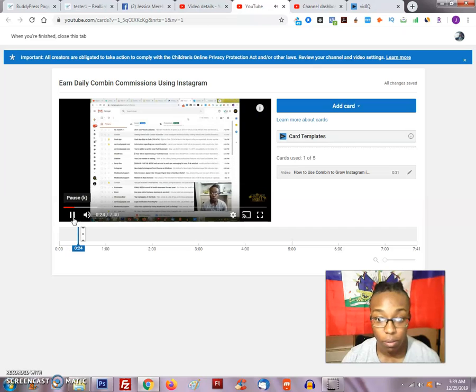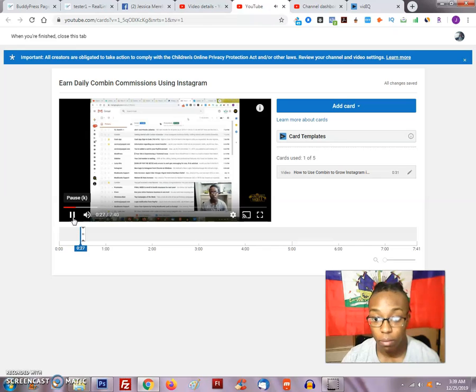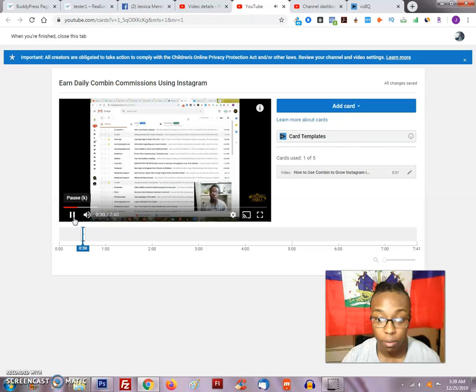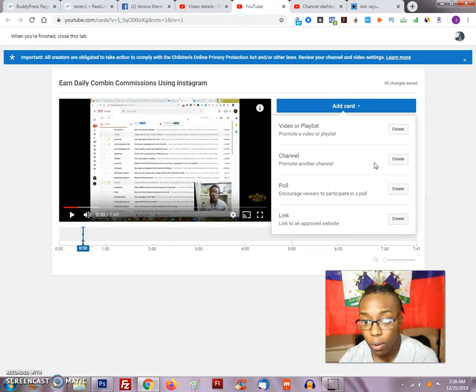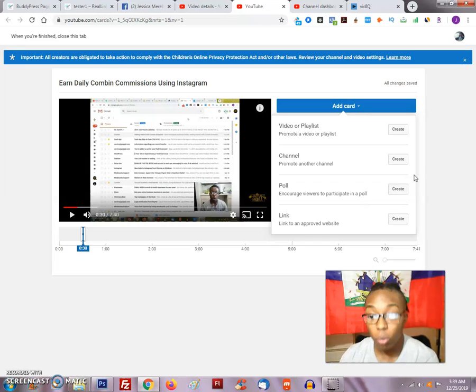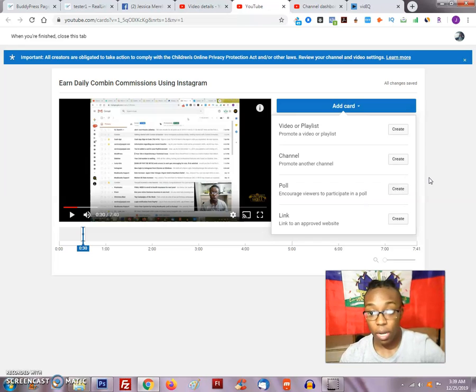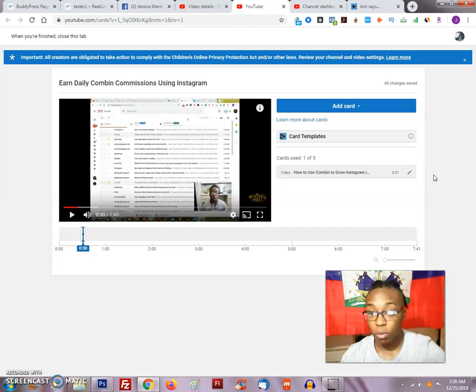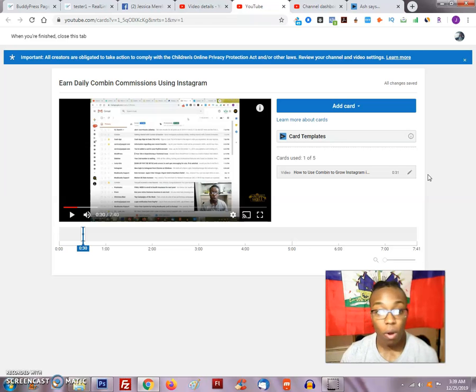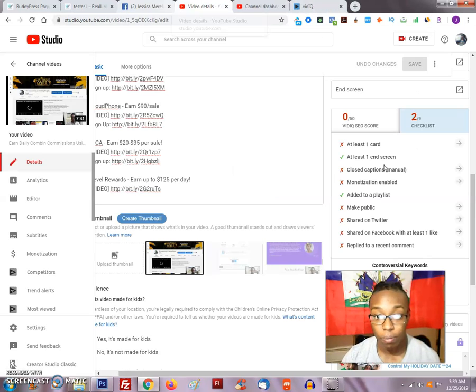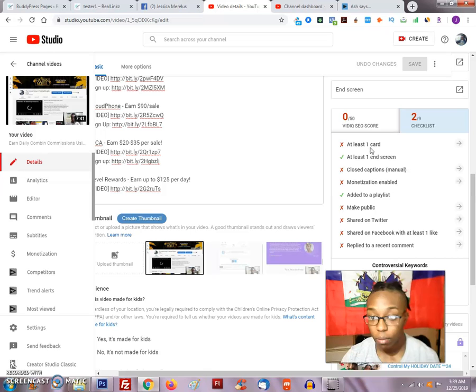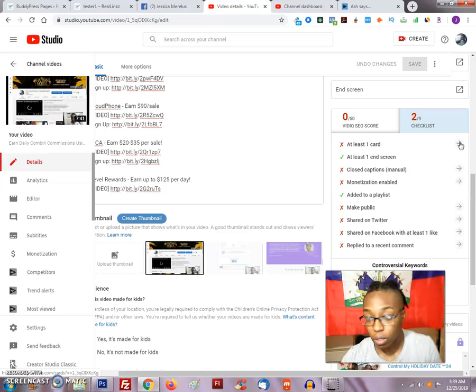Now of course you can add a link, you got a playlist, you got another channel, poll, whatever. So this is just basically an idea of what you need to do when it comes to that. I'm actually done with this. I'll close that out and it will update on its own.